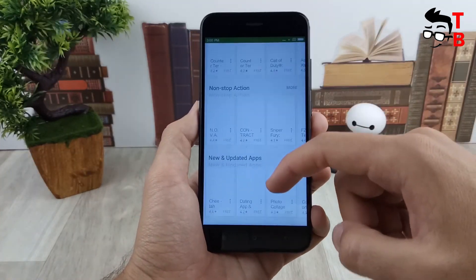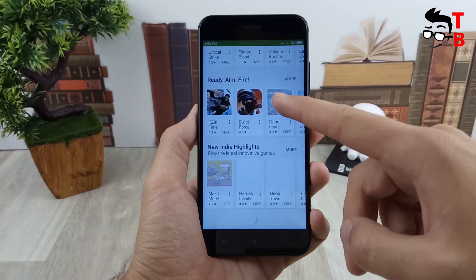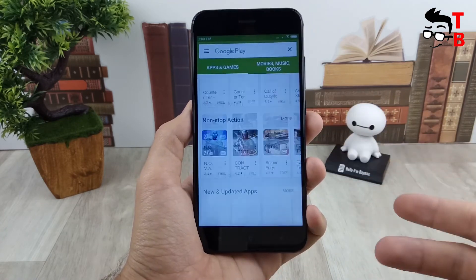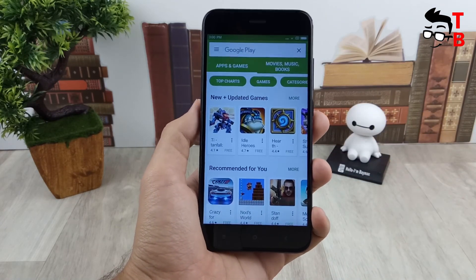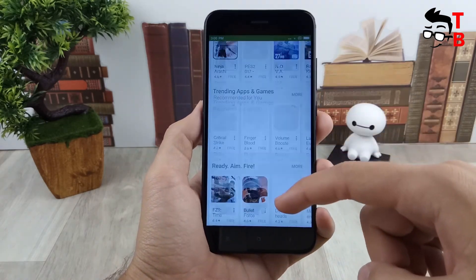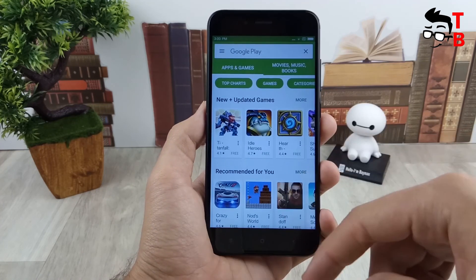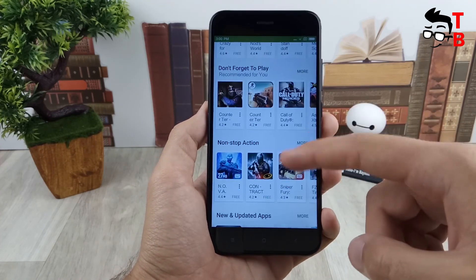After that, Google Play works, and you can install any applications. I hope you find this information useful. Thank you for watching. Subscribe to our channel, Tech Brothers.